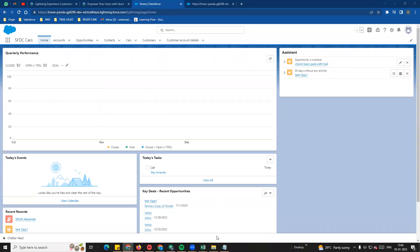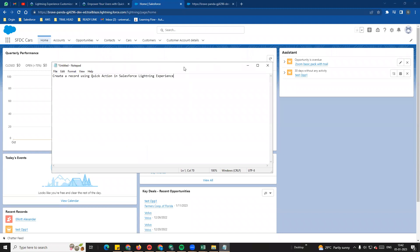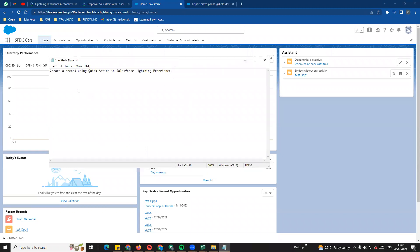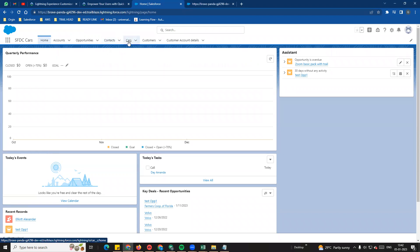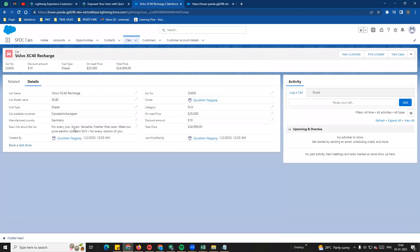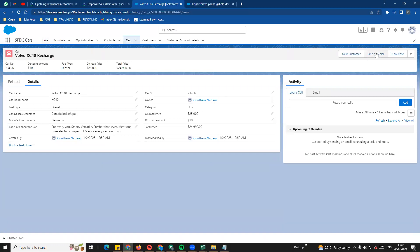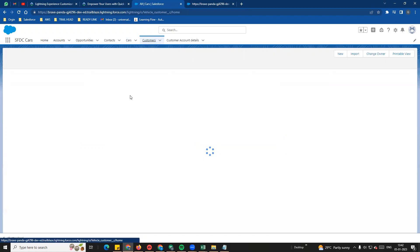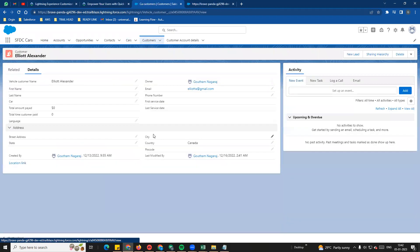Hi guys, welcome to another video - Salesforce in Tamil by Gautam. In this video we will see how to create a record using quick action in Salesforce Lightning. We will see links and buttons, and how to create a quick action.